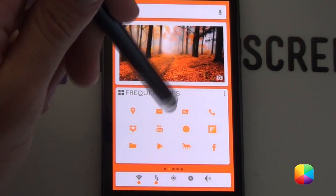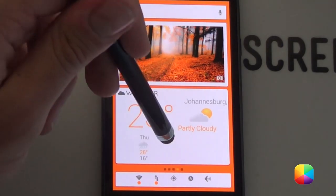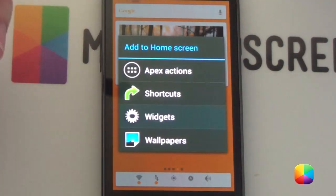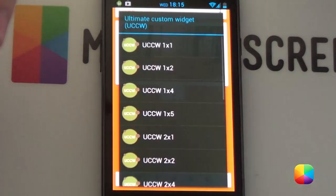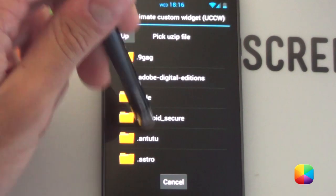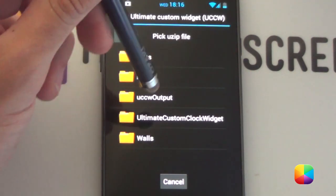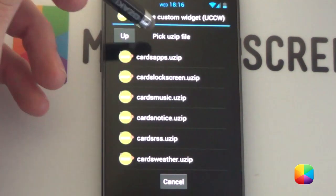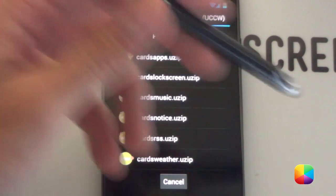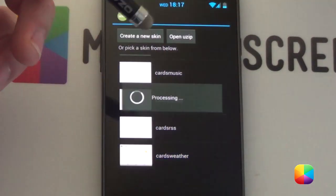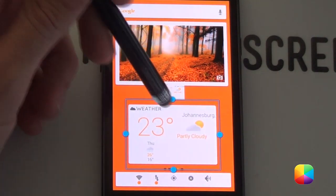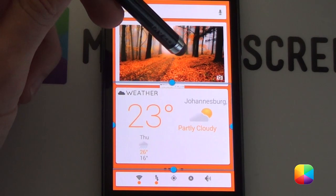Once you have a wallpaper set up, we're going to move on to our widgets which will be our UCCWs. All the UCCWs work in the same way — just hold down your home screen, choose widgets, scroll to UCCW, choose a 5x2 size, and go open user. Hopefully you've copied that folder onto your phone provided by Alex T. For the UCCW go to UCCW output — you've got your apps, lock screen, music, notifications, switch, RSS and weather. Say for the weather one, just tap open and it will appear. You can resize it to the width and it'll fit like that.